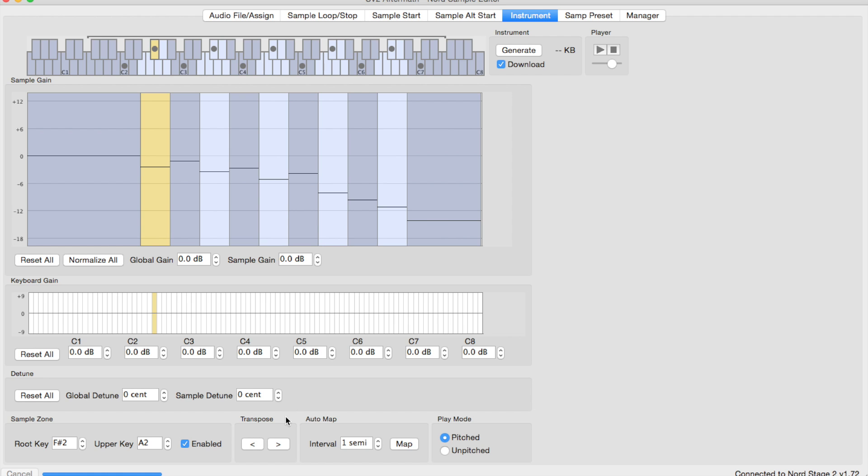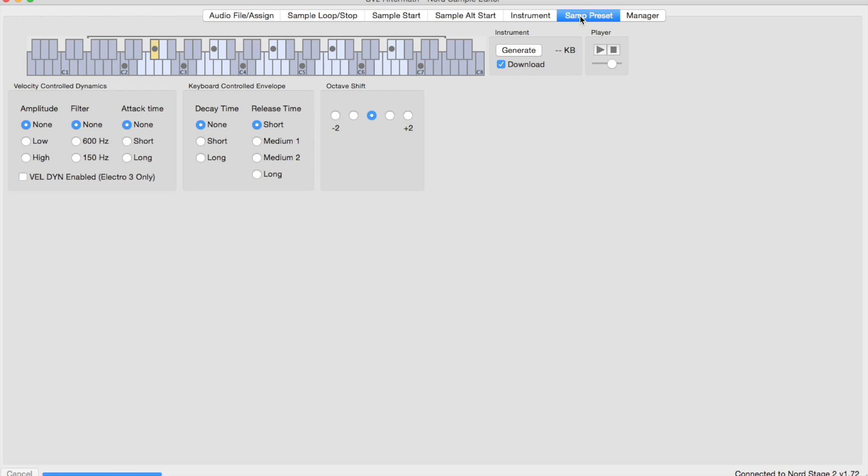Transpose the samples. Change the map. And if, for example, we want it to not be pitch shifting samples like we've sampled in drum instruments, we can set that to unpitched. There are a couple of other things that we can do here.